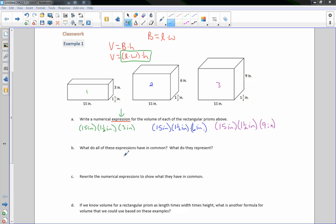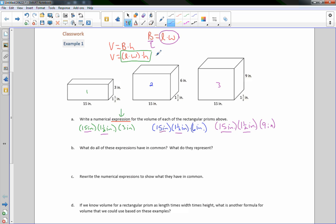The next question is: what do all the expressions have in common? Well, the length is the same for all three — all three prisms have a length of 15 inches. All three are also 1½ inches wide, so they all have the same width. Since they have the same length and the same width, they have the same base area. The only difference is their height: 3, 6, and 9. These expressions represent the volume of the prisms.